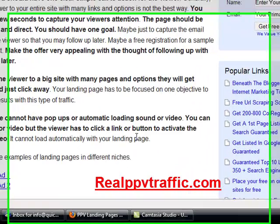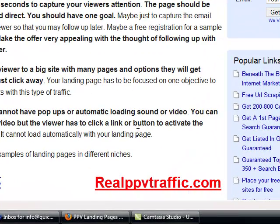PPV landing pages. When your ad appears on the pay-per-view network, it appears as a pop-up. The size of the pop-up is 720 by 300. It is to your advantage to have a landing page which looks good in this size. You should have one clear, simple call to action for the viewer. Generally, sending a viewer to your entire site with many links and options is not the best way. You only have a few seconds to capture your viewer's attention. The page should be simple, clear, and direct — you should have one goal.